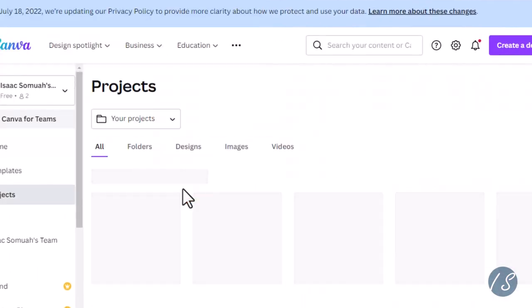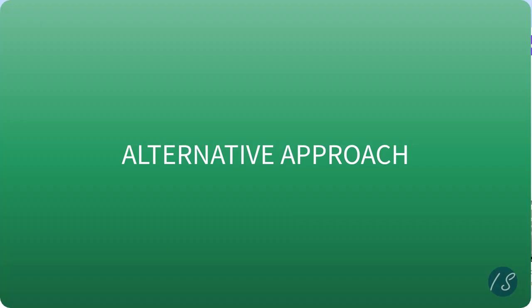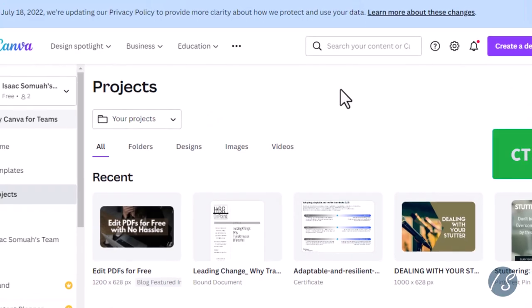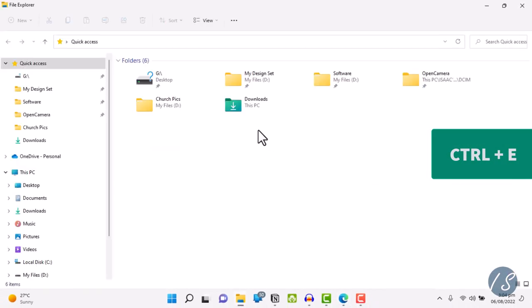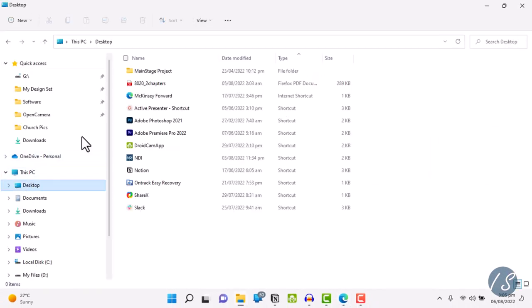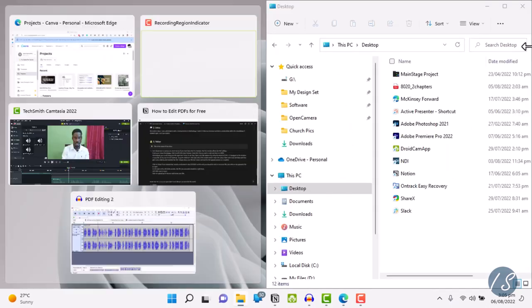Alternatively, you could drag your file right into Canva. To do that, open your file explorer by using the shortcut Ctrl+E. Navigate to the location of your file—in my case, it's on desktop. Drag the window to the right side of the screen until it snaps into place.